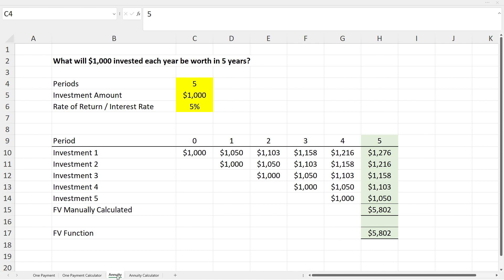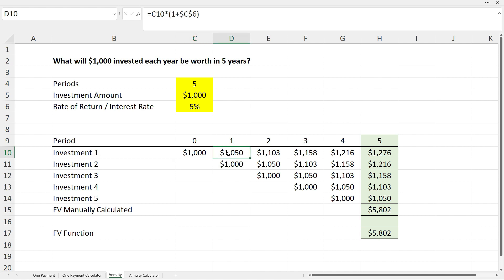On the annuity tab we answer the question: what will $1,000 invested each year be worth in five years time? We have five periods, an investment amount of $1,000, and a rate of return of five percent — but instead of one investment at the beginning, we make one $1,000 investment each year for five years. Investment one starts at year zero with interest added at the end of year one; investment two starts at year one with interest added at the end of year two, and so on through all five years.